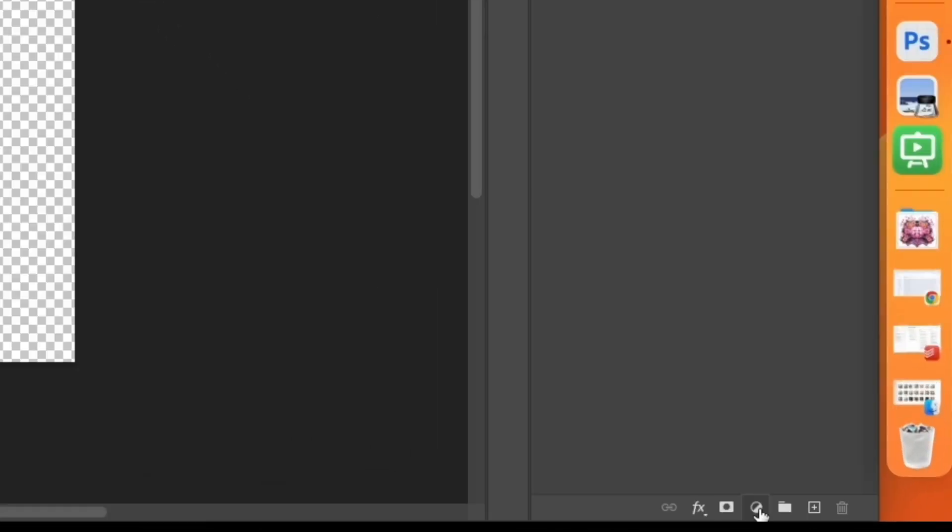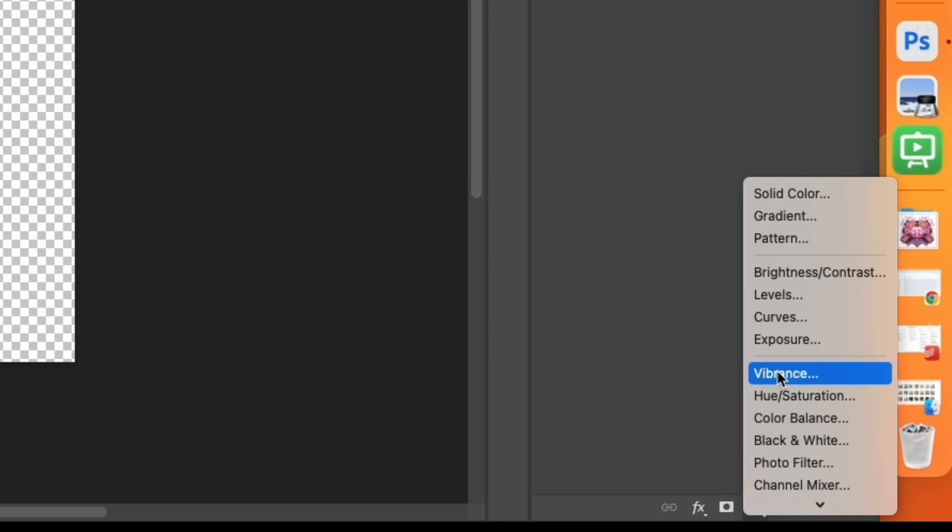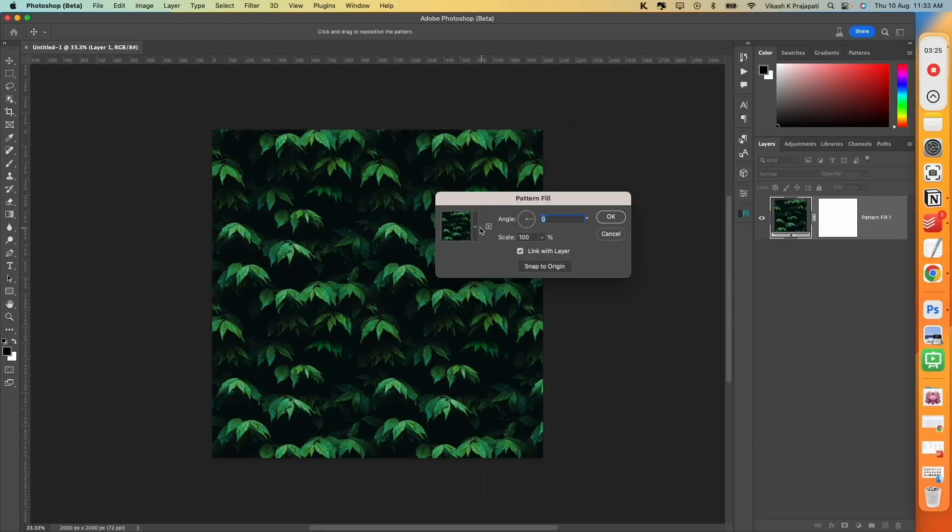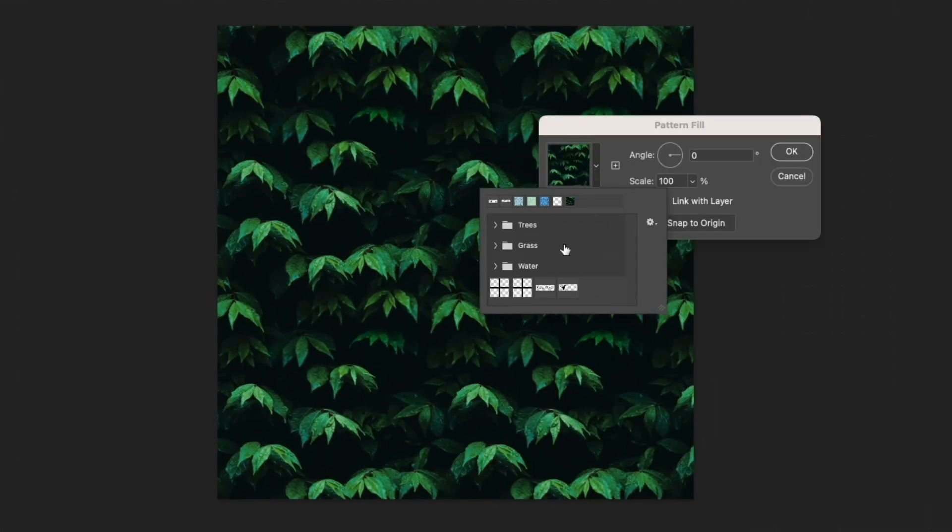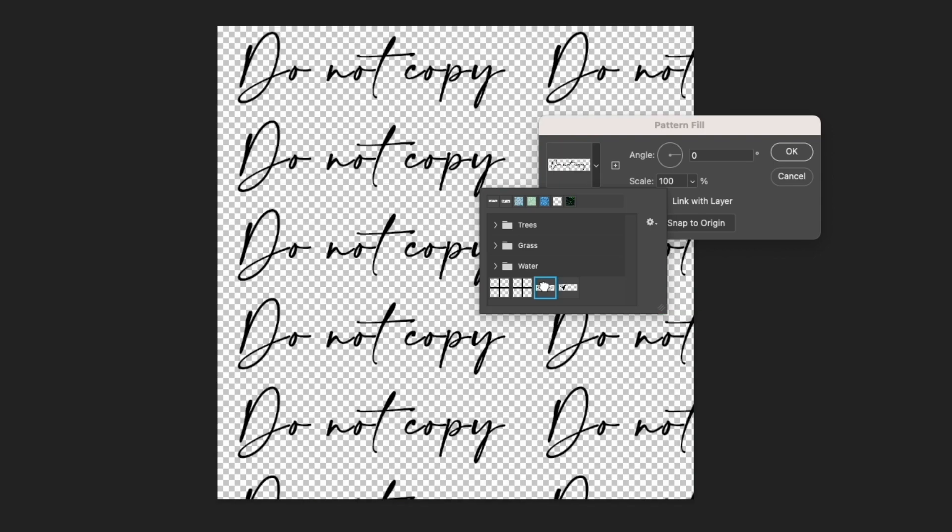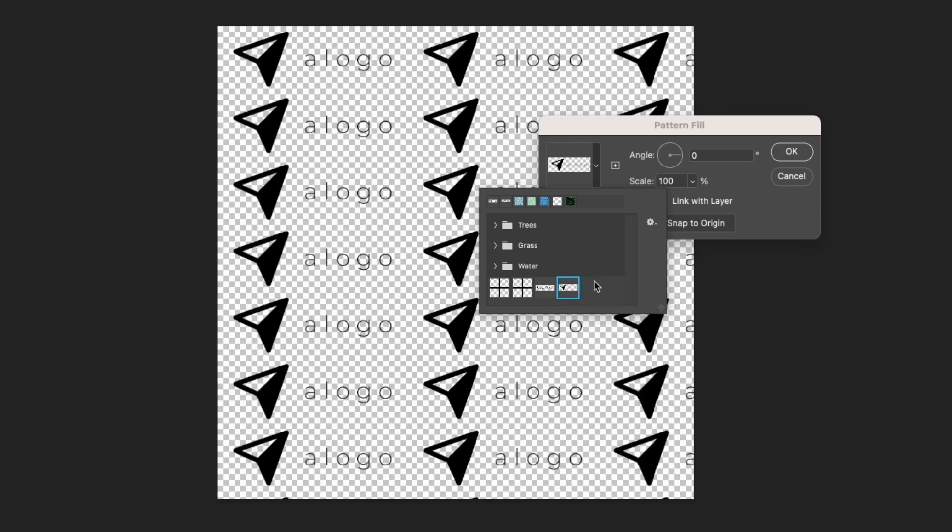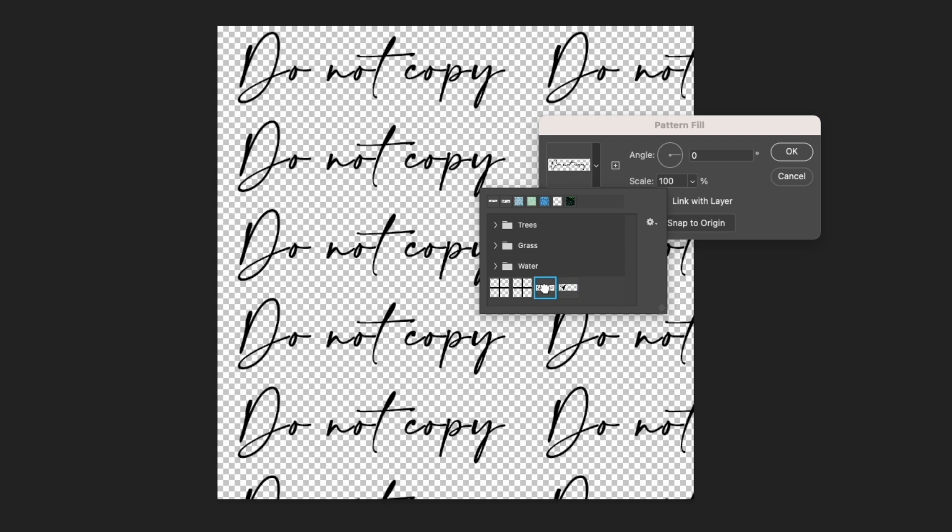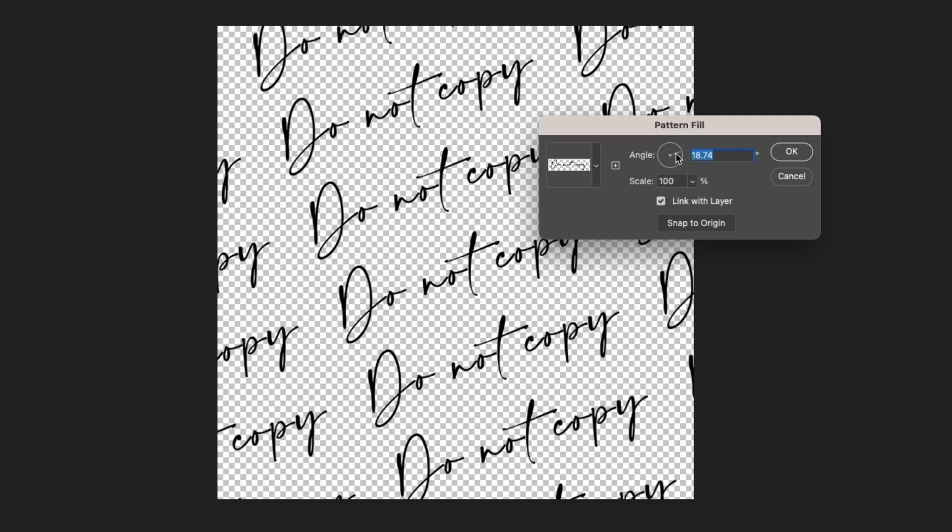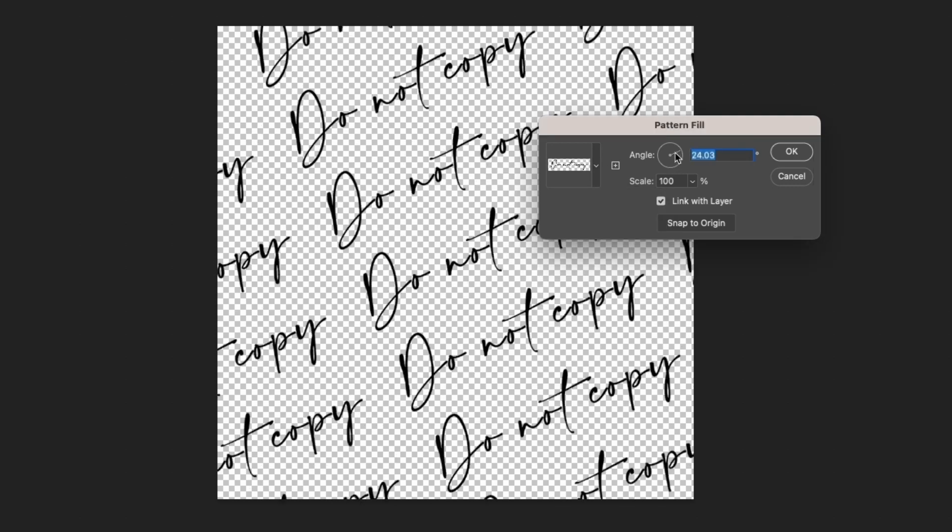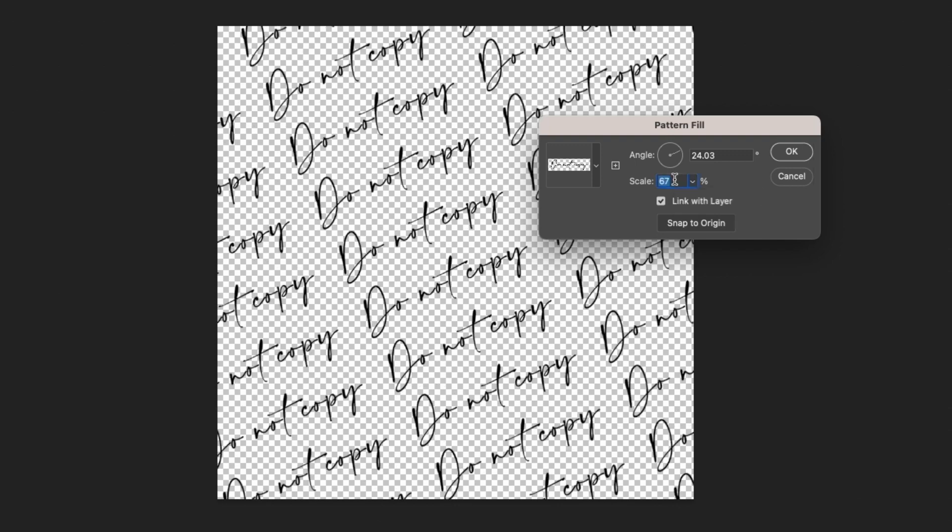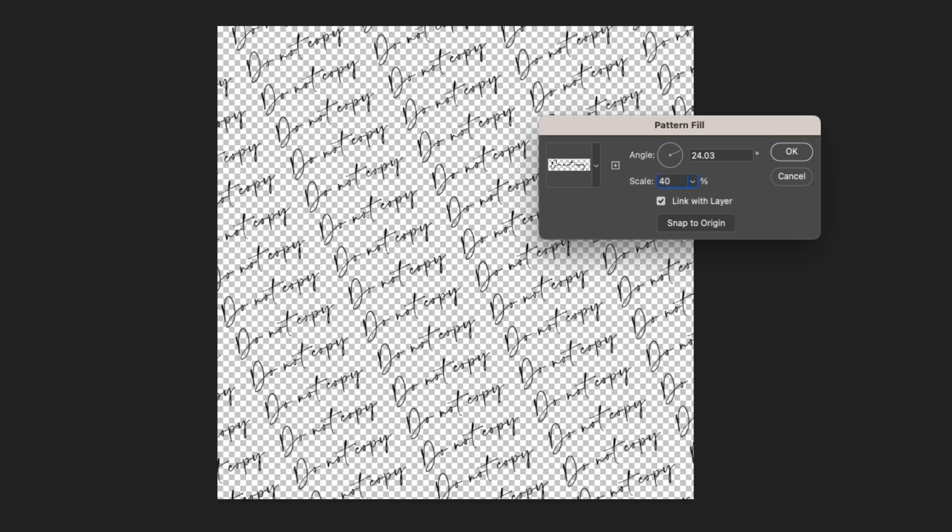Next, I will select this fill pattern. And then I will select the watermark. Either I could go with this do not copy or this logo. Whichever is convenient. I will select this do not copy for this demo. Change the angle to maybe 24%. And the scale to around 34. Or maybe I will change the scale to 40%. Hit on OK.